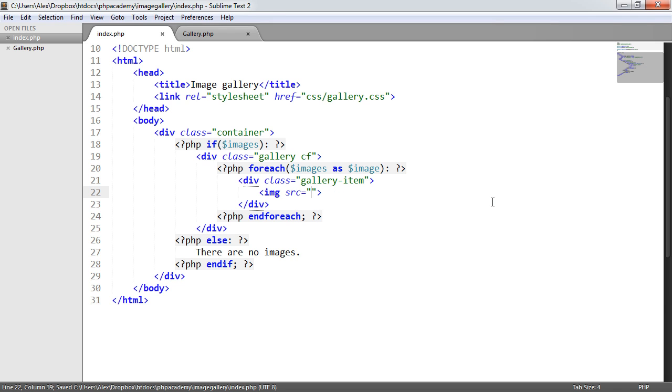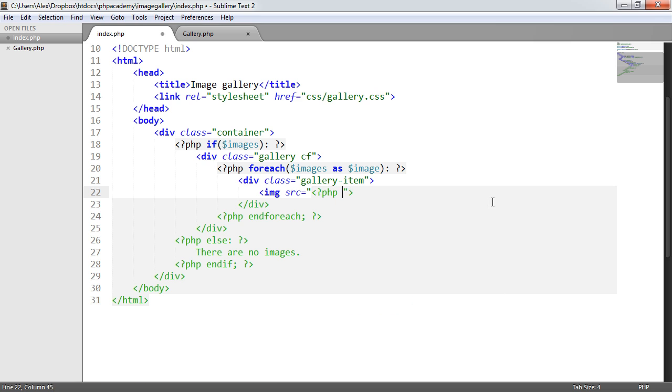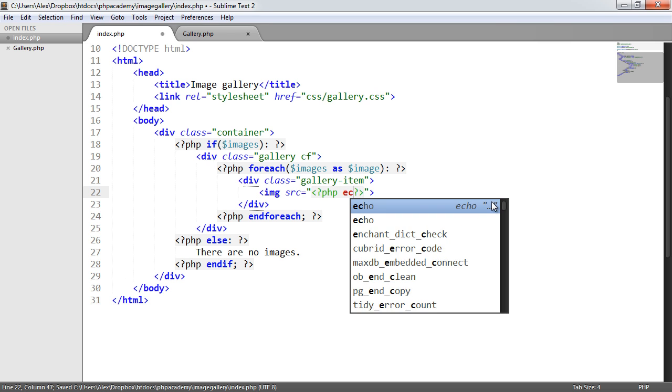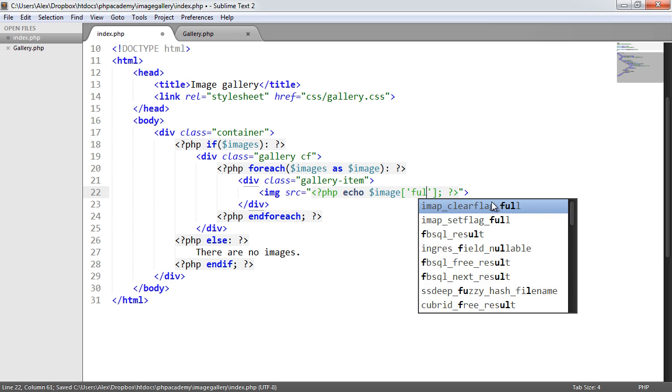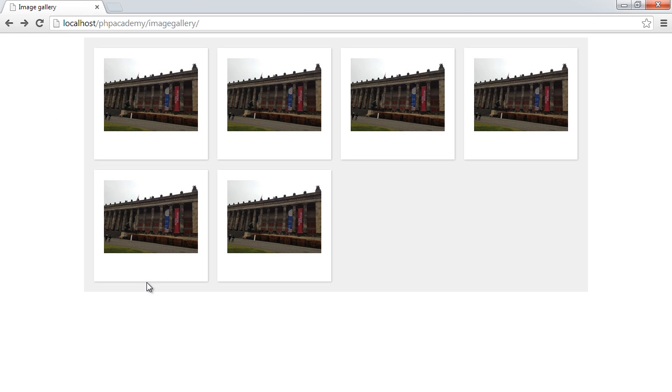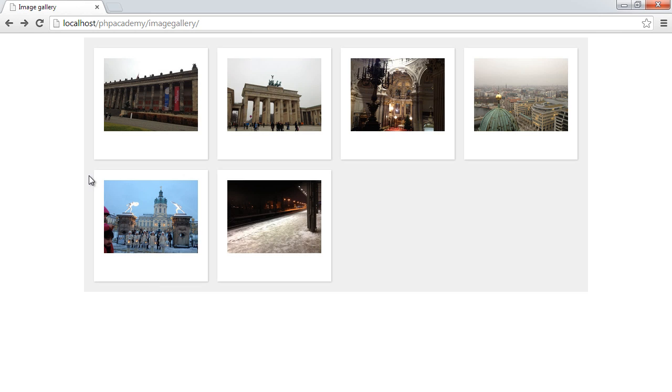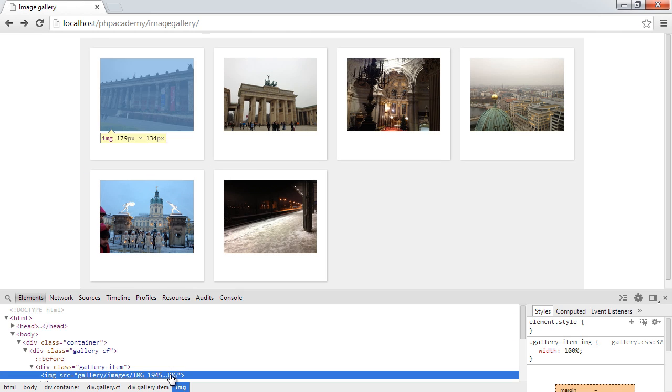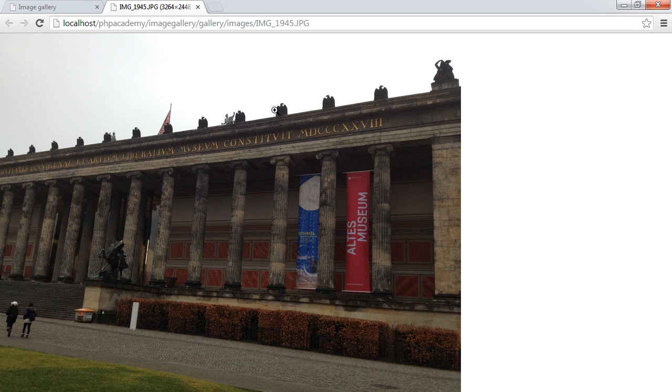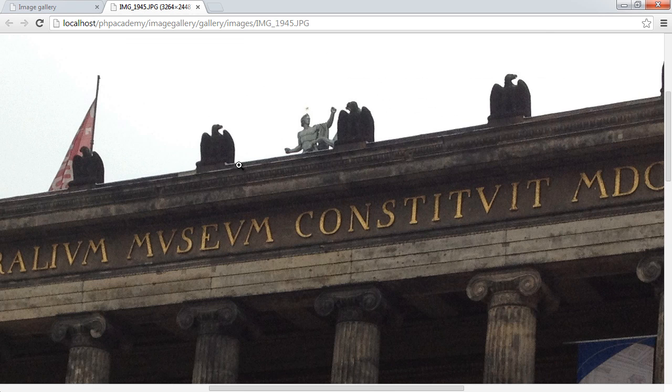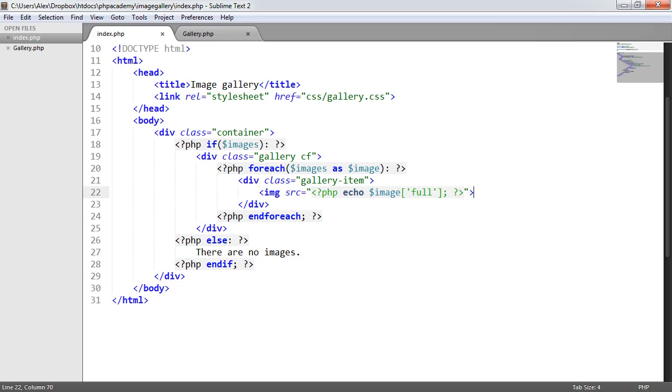We know that the full path of the image is what we want to output. So we open and close PHP tags and echo image. And remember, we need to access that full element there. So now we can go ahead and output this. Now we're outputting the wrong thing here. Because if we inspect this and open it, we're doing the massive version of the image, the larger image. So we need to add the thumb here.